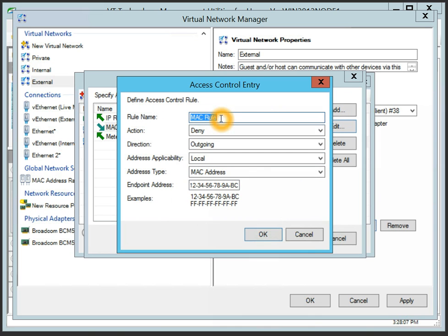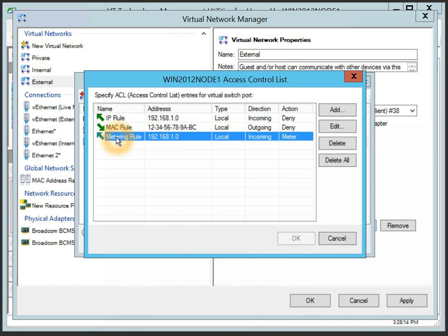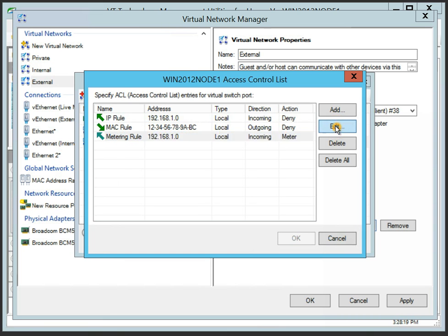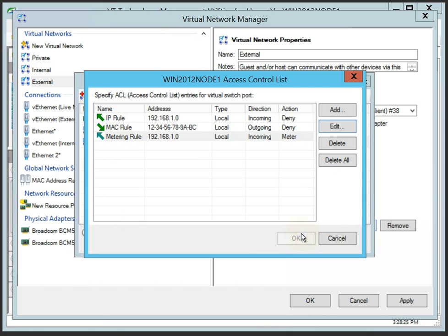Multiple rules, for example, for different directions, can be defined giving flexibility to define fine-grained security policies for virtual host or guest adapters. Meter ACL rules are also available to measure traffic sent in the specified direction to or from the specified address or address range.